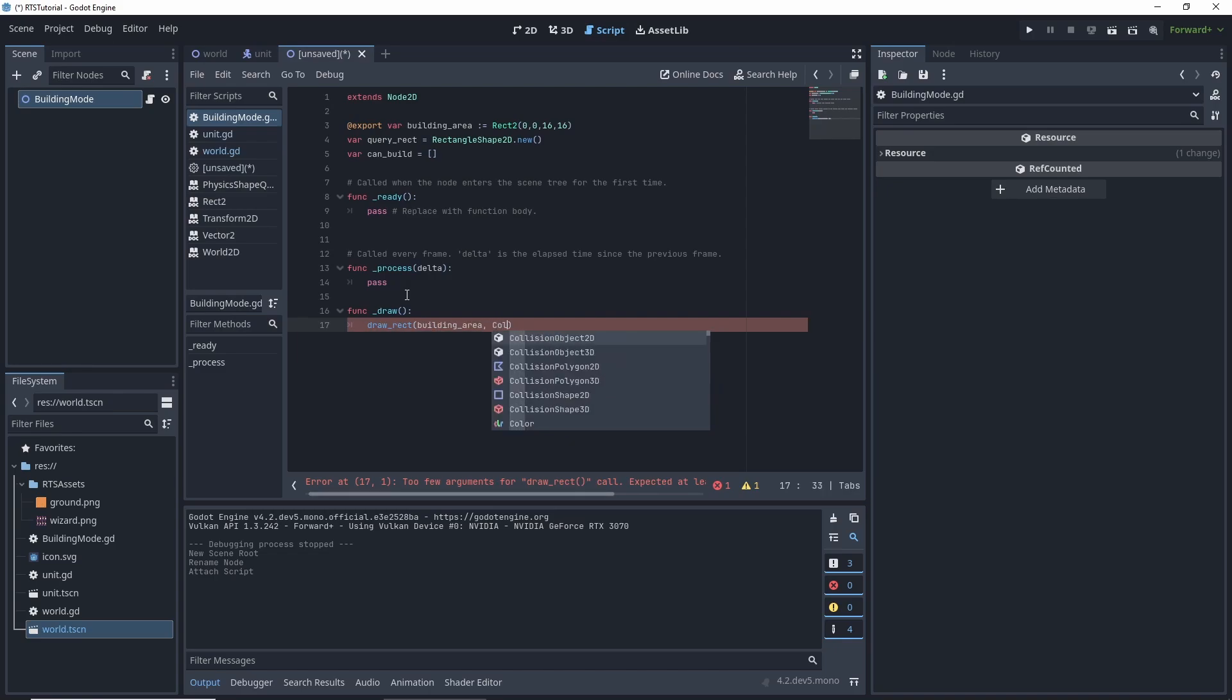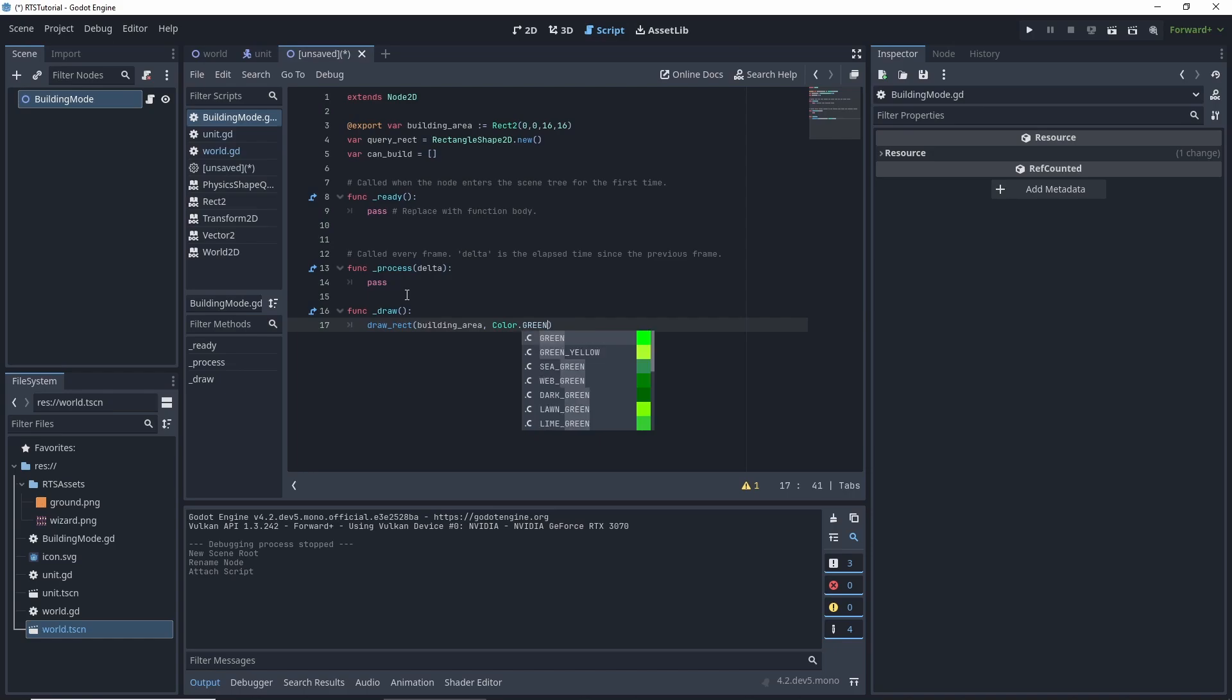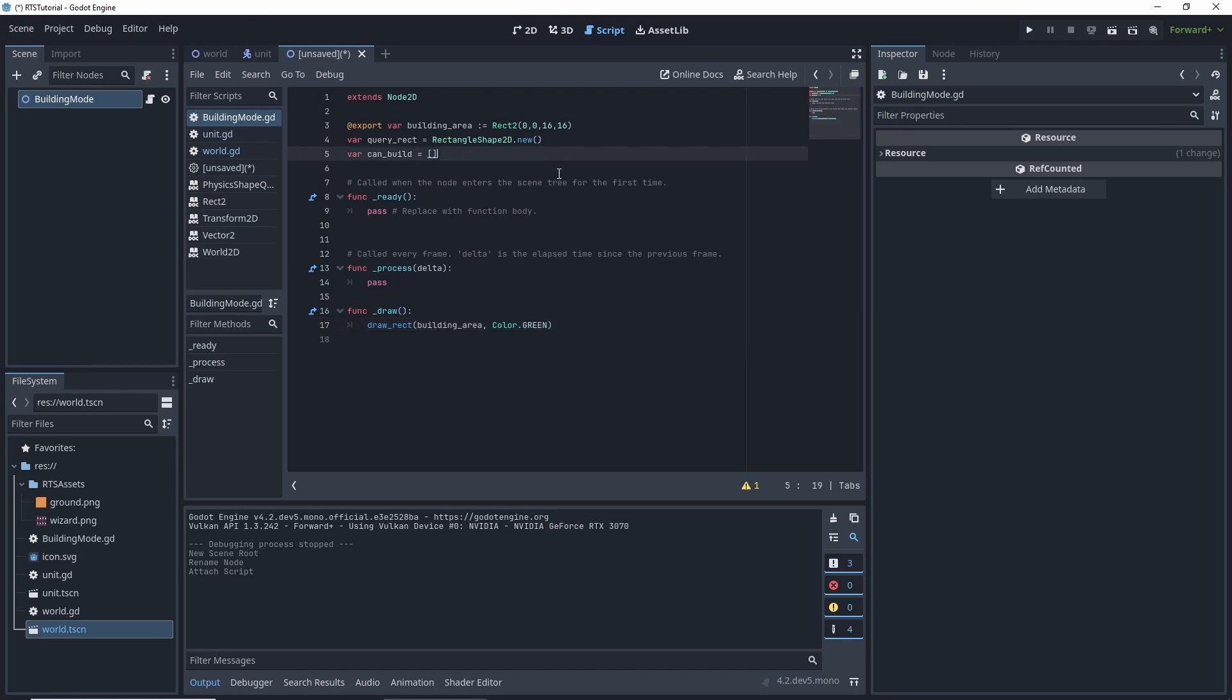We want a color of green. So the way to select new color is we have color and then dot green with all capitals. To do the draw rect, there's other parameters, as you can see, but we don't need those. They're all defaulted. So the filled is true by default and we want it filled. We'll go ahead and save this.